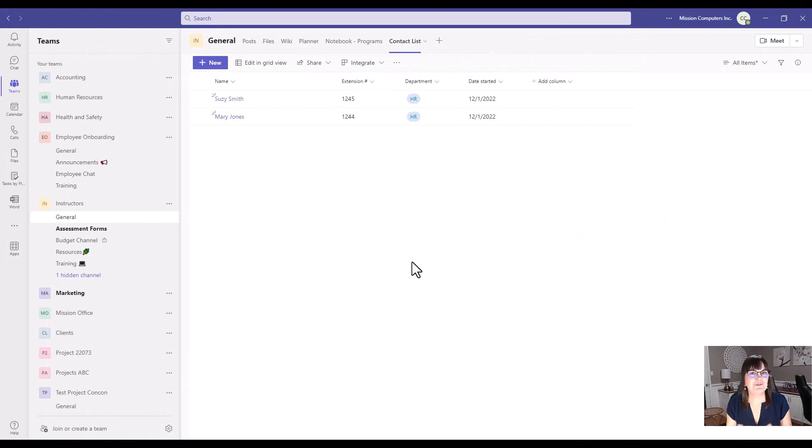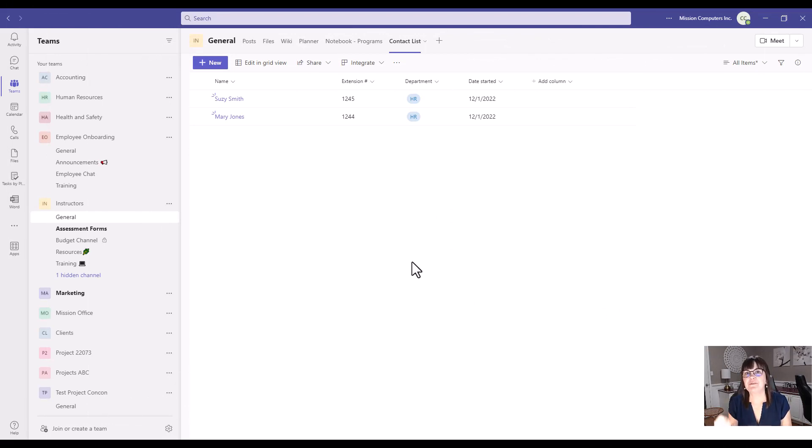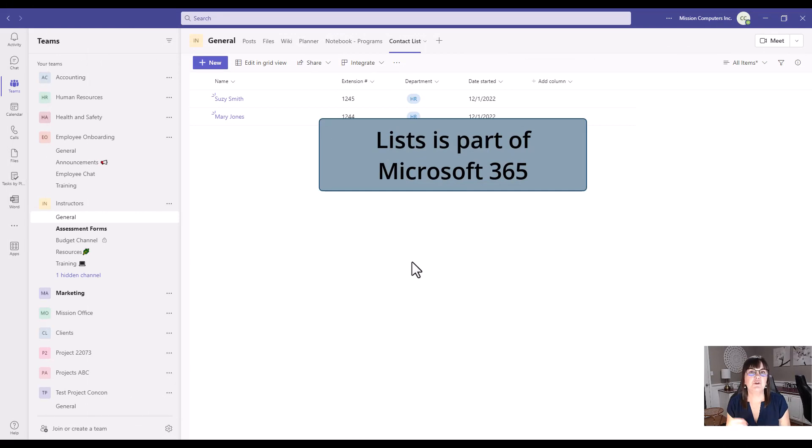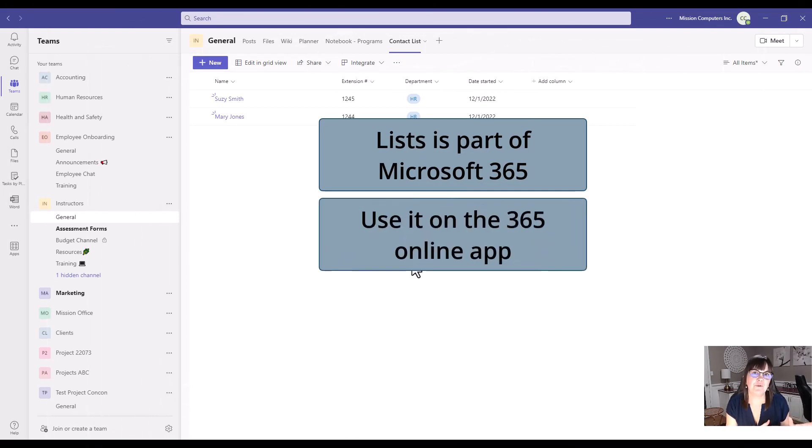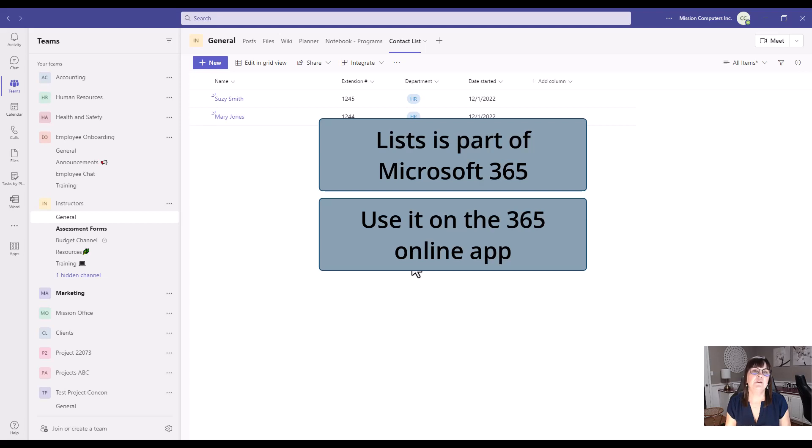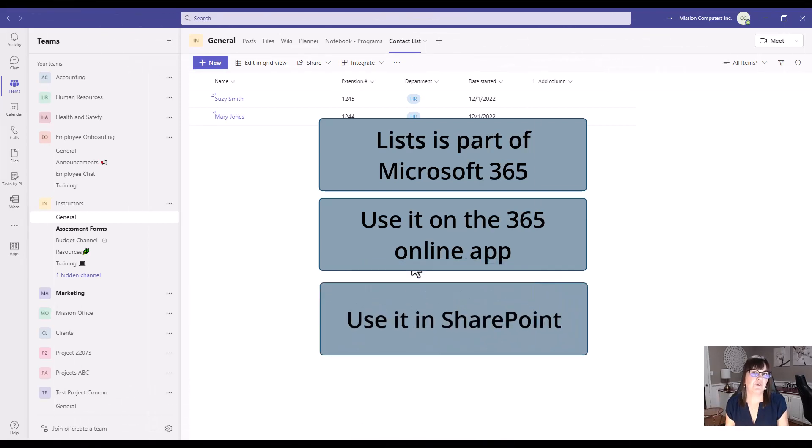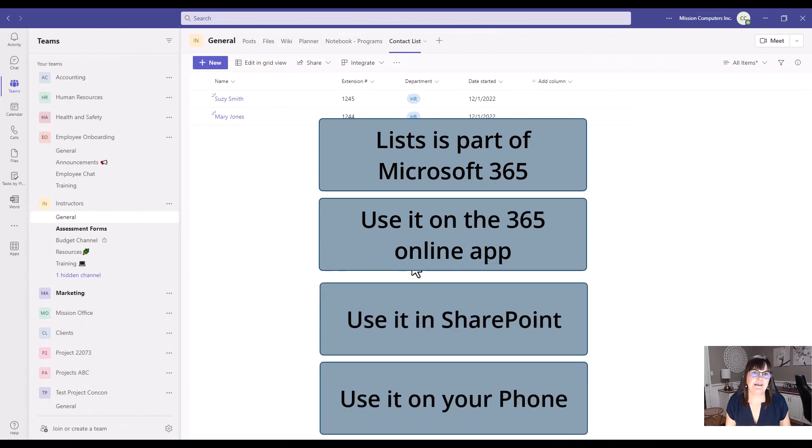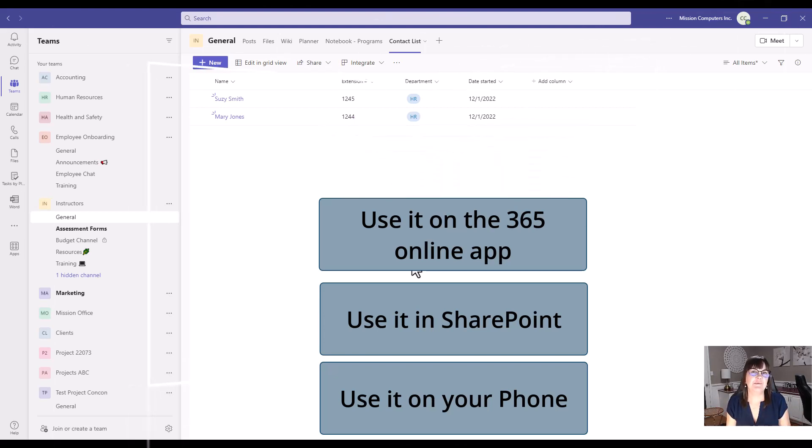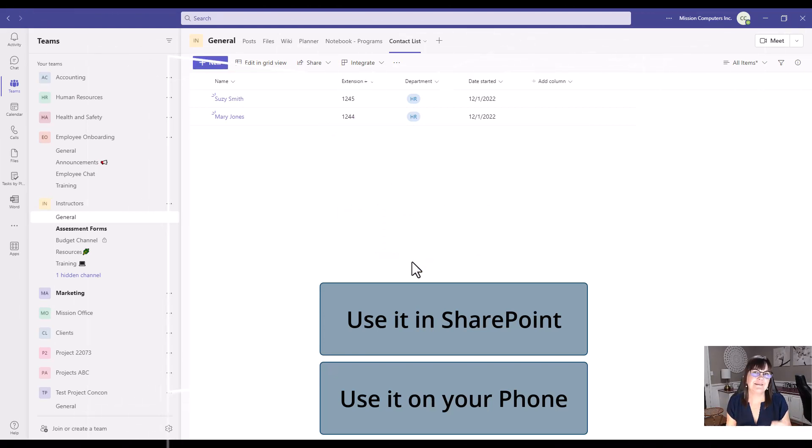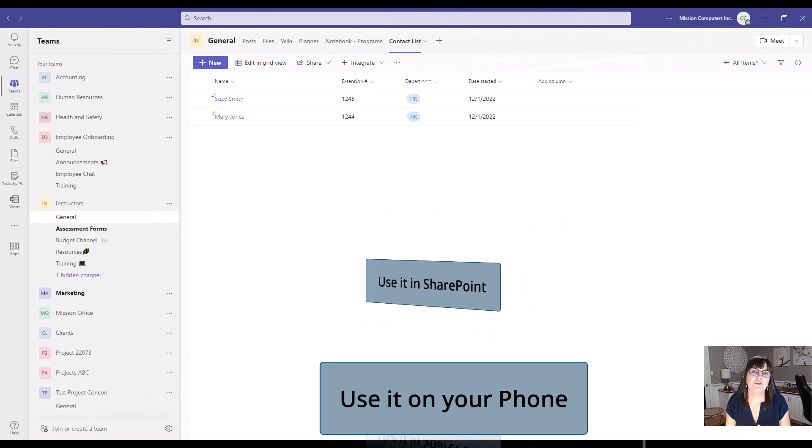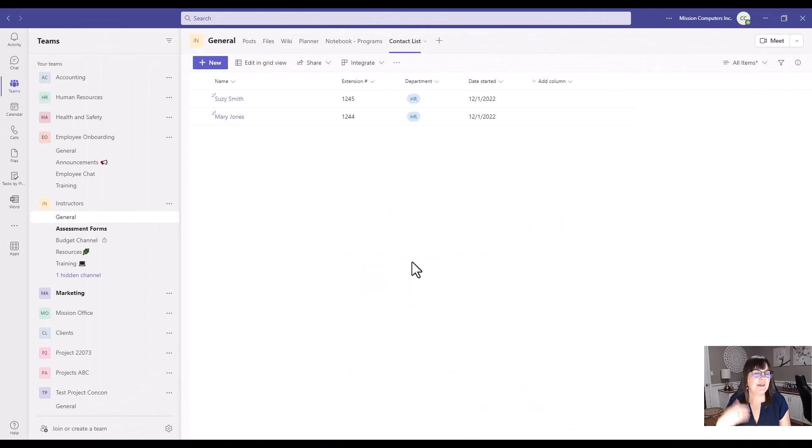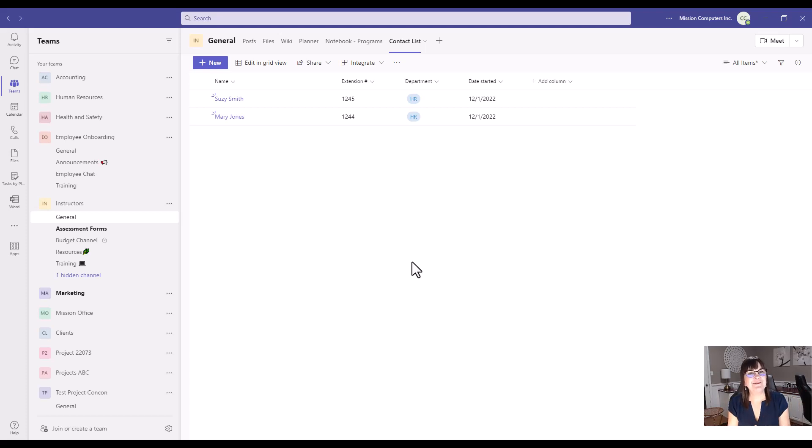So although I'm showing you lists in Teams, just be aware that lists is a Microsoft 365 application. You can use it by itself on the web through your Microsoft login. You can use it within SharePoint. You can even use it on your phone or on your tablet. So how you use it's up to you. The reason I show it to you in Teams is because this instantly means you are sharing it with other people and they have access to the information as well. So give that a try. See what you can do. Have some fun with it. Be creative. Bye-bye.